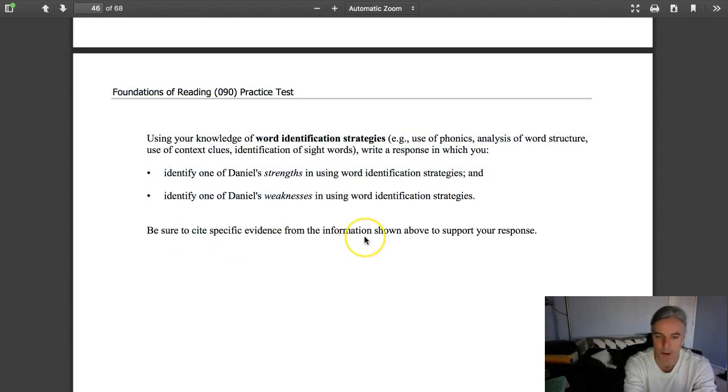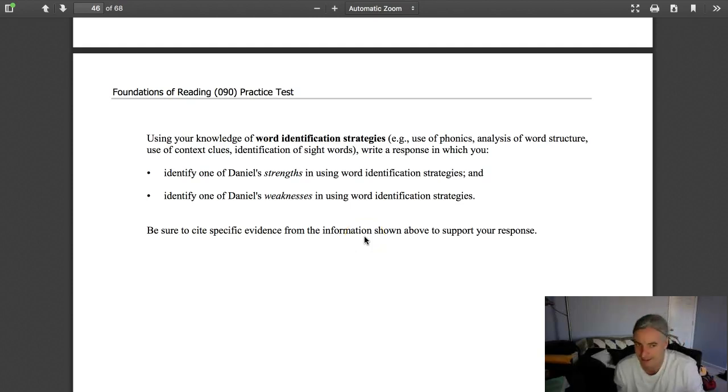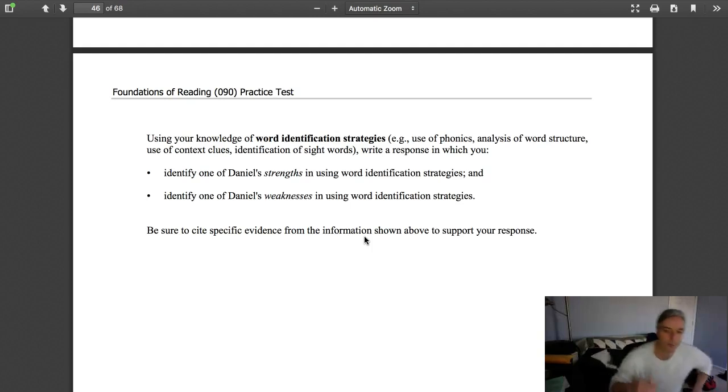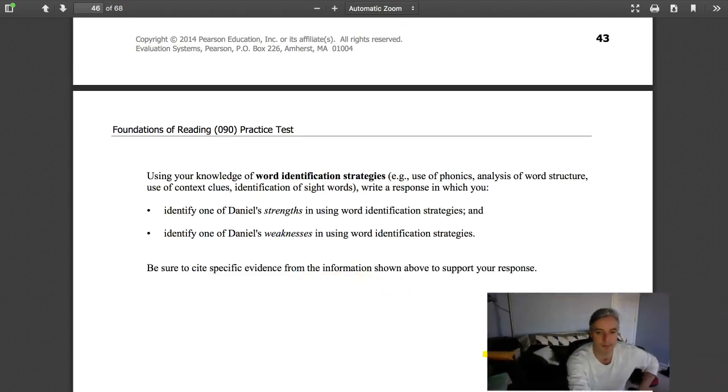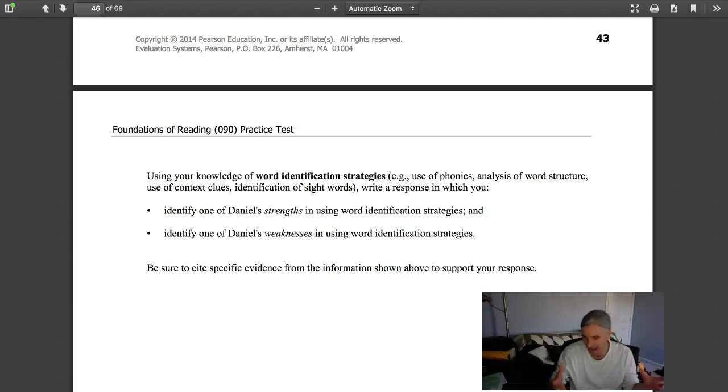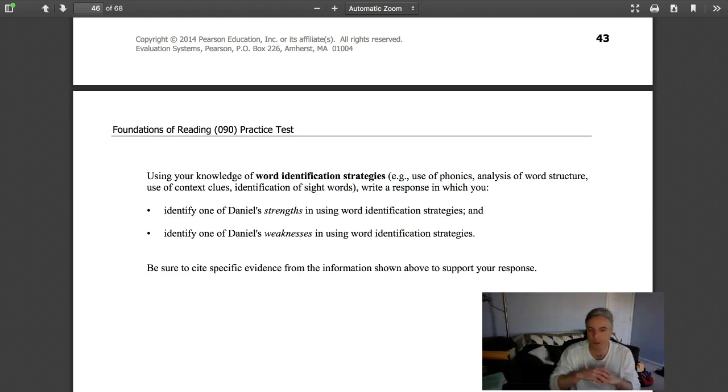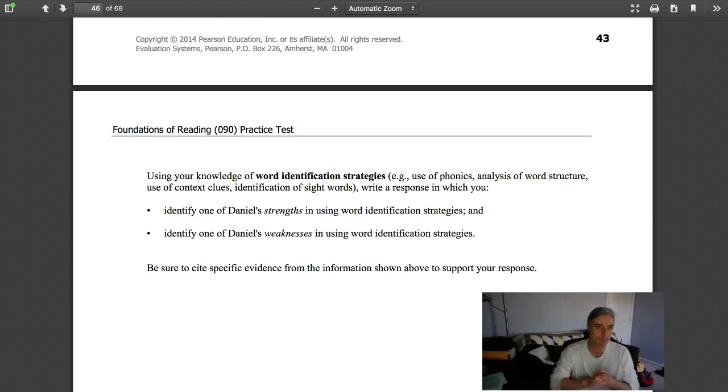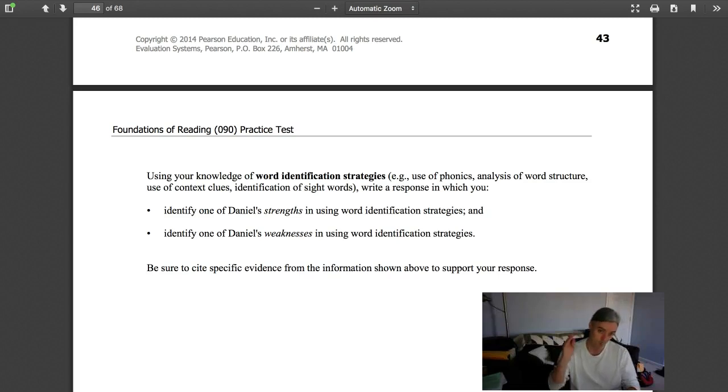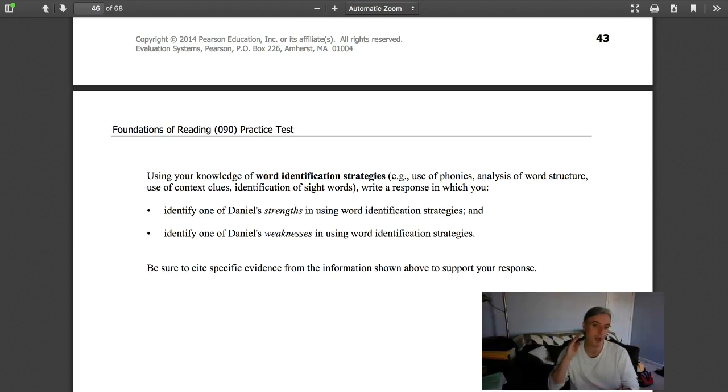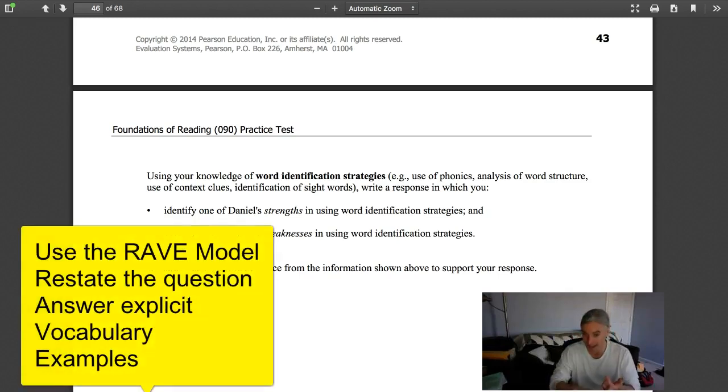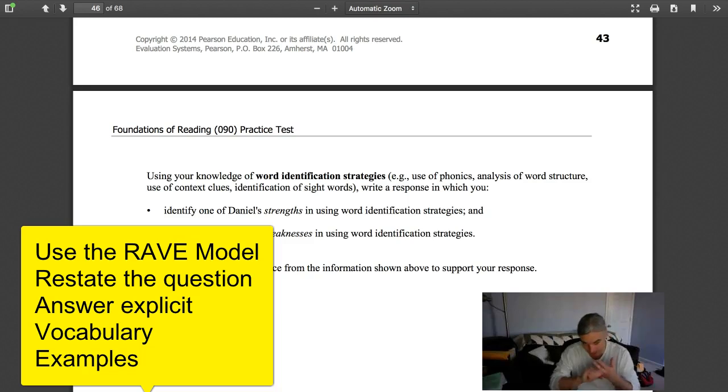Don't overthink this. This is just an essay test question. Go back to the way you've been taught since fifth grade to answer questions: TTQA it and turn the question around. If you just said one of Daniel's strengths is, and then you provide, say for example, context clues, then you define context clues, then you provide two examples that prove he's good with context clues. That's all you need to do. It's a claim.